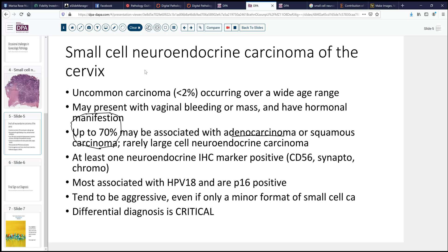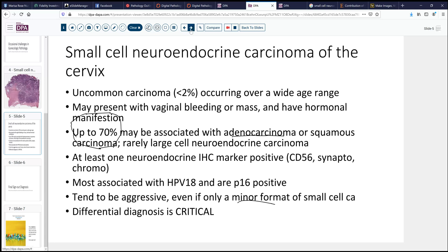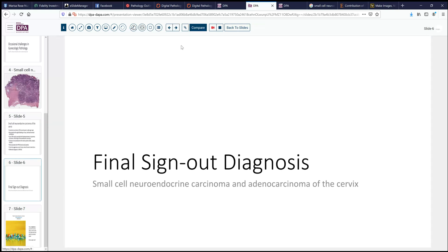In my experience, I've seen it much more frequently in Southeast Asia than in Central Oklahoma. These tumors do tend to be very aggressive, and even if only a minor component is the small cell tumor, you have to be very mindful not to miss this. Differential diagnosis is critical — differentiating from small cell squamous cell carcinoma as well as other neoplasms like rhabdomyosarcoma would be important, because treatment will be vastly different. Our final sign-out diagnosis today: small cell neuroendocrine carcinoma of the cervix with associated adenocarcinoma of the cervix.